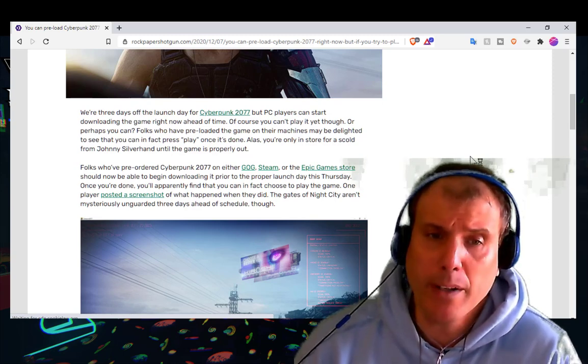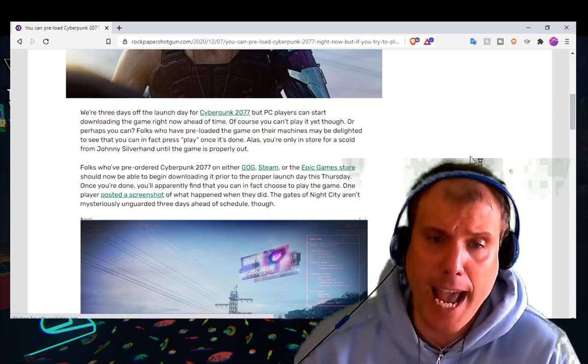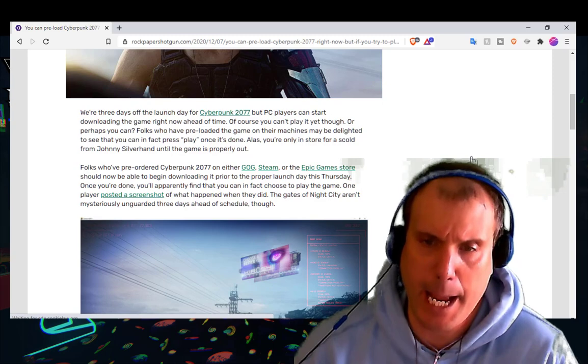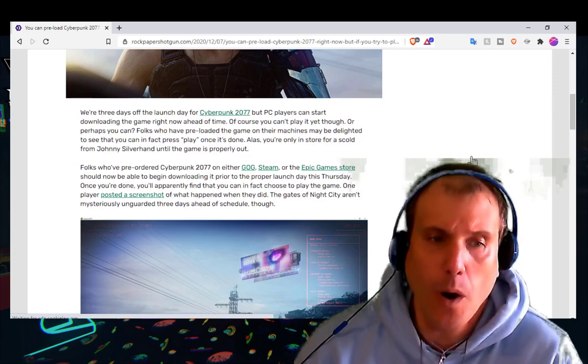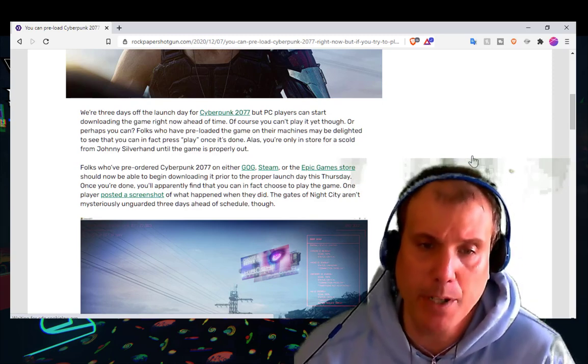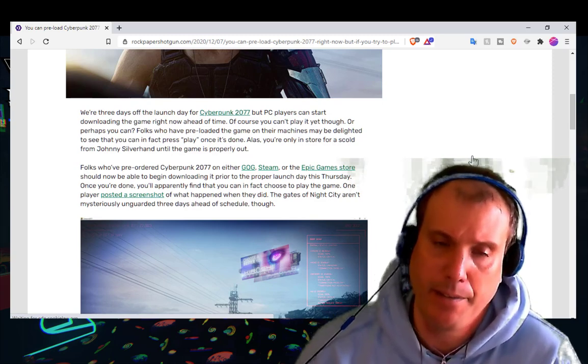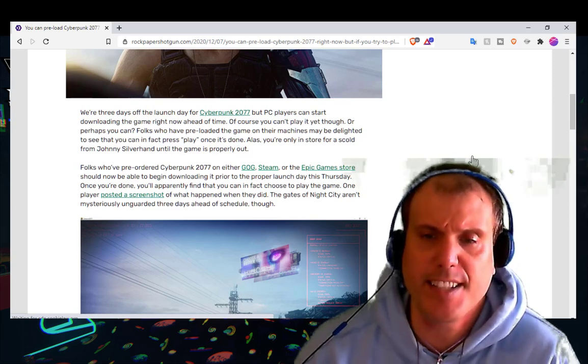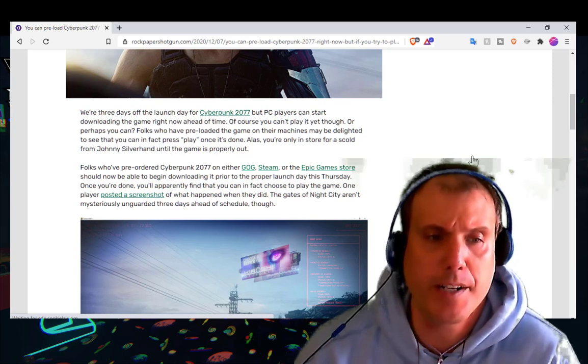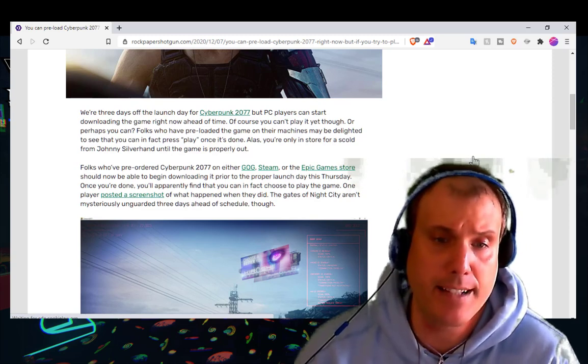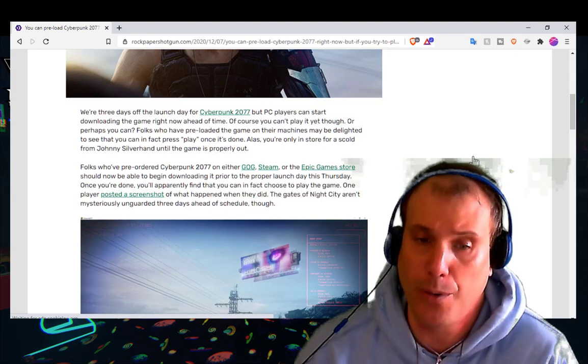One player posted a screenshot of what happened when they did. The gates of Night City aren't mysteriously unguarded three days ahead of schedule though.